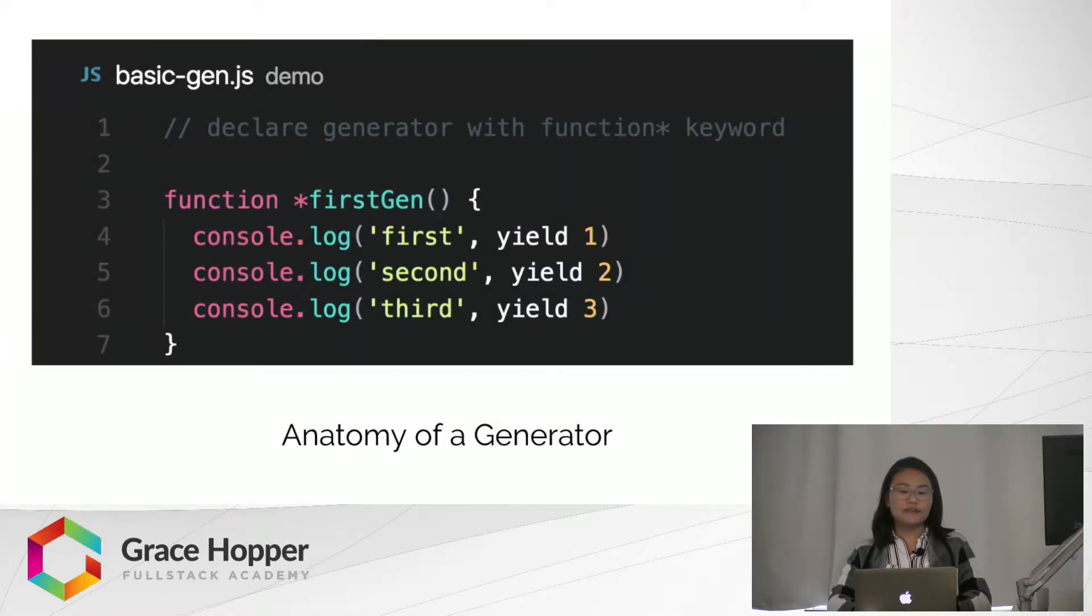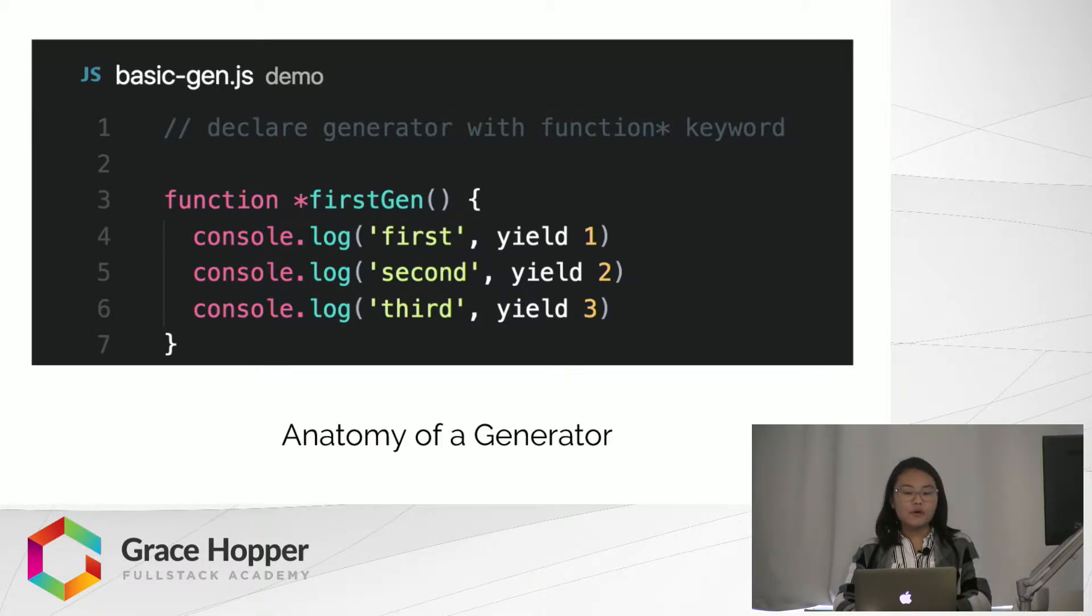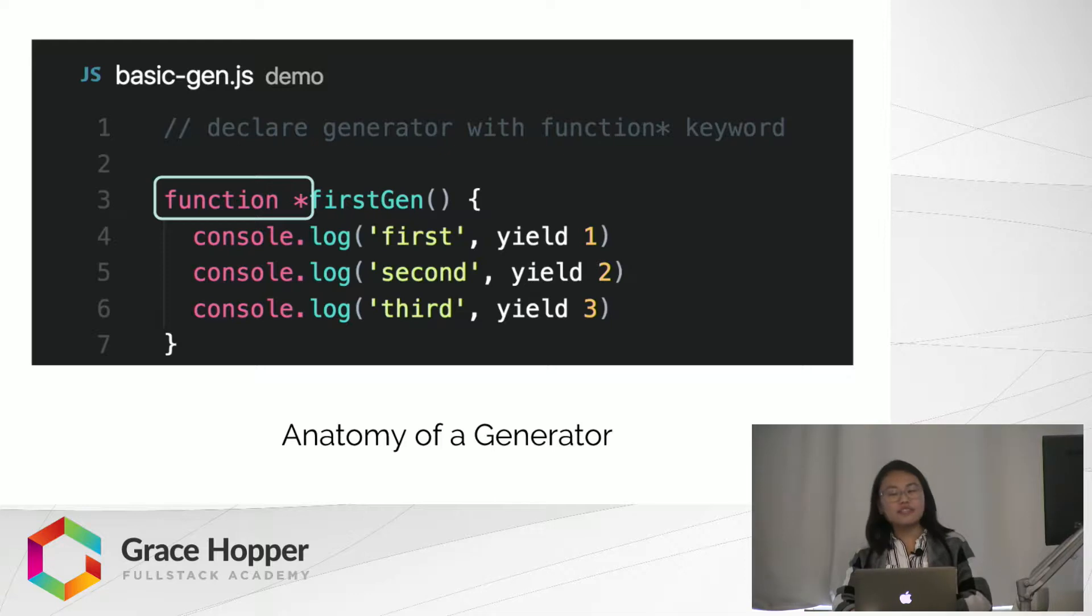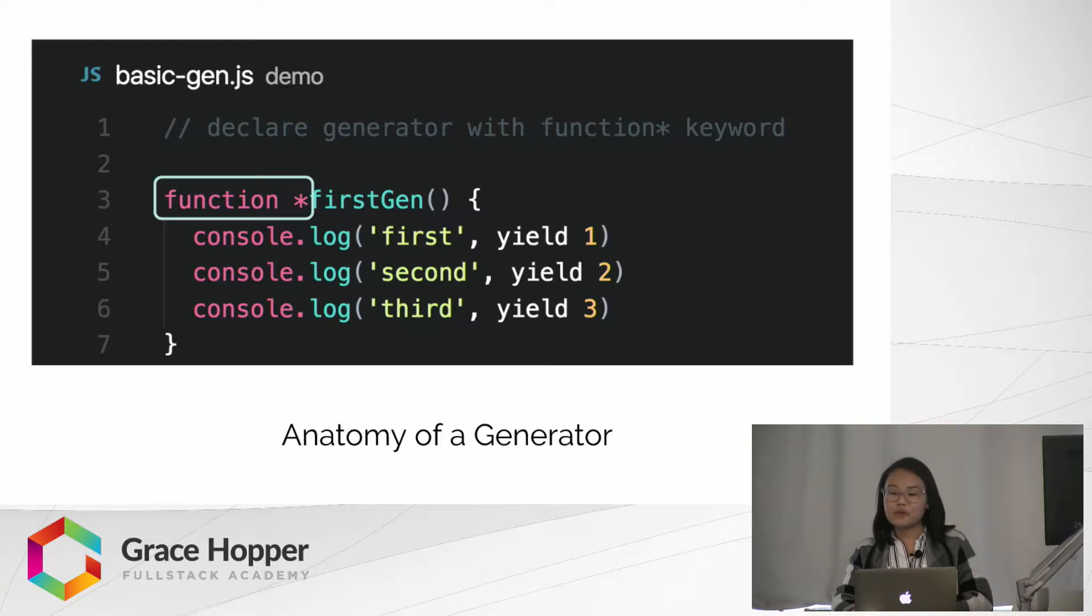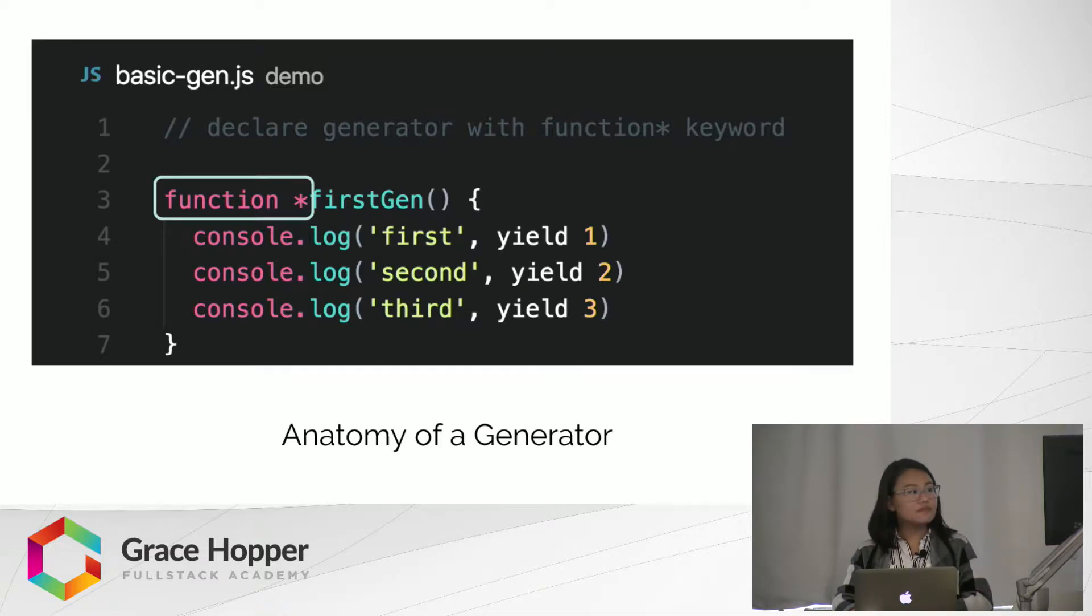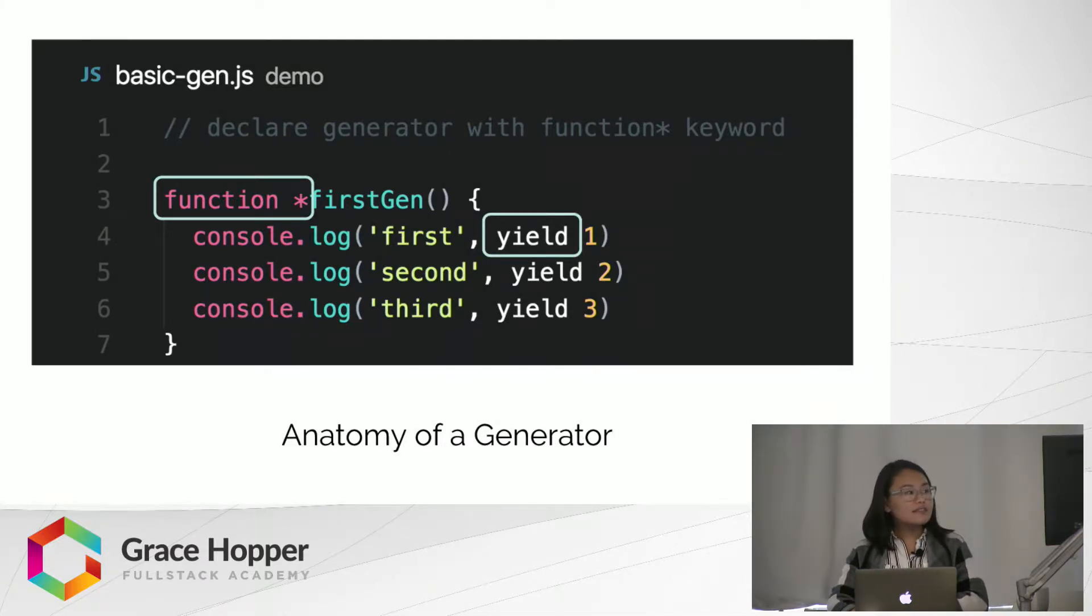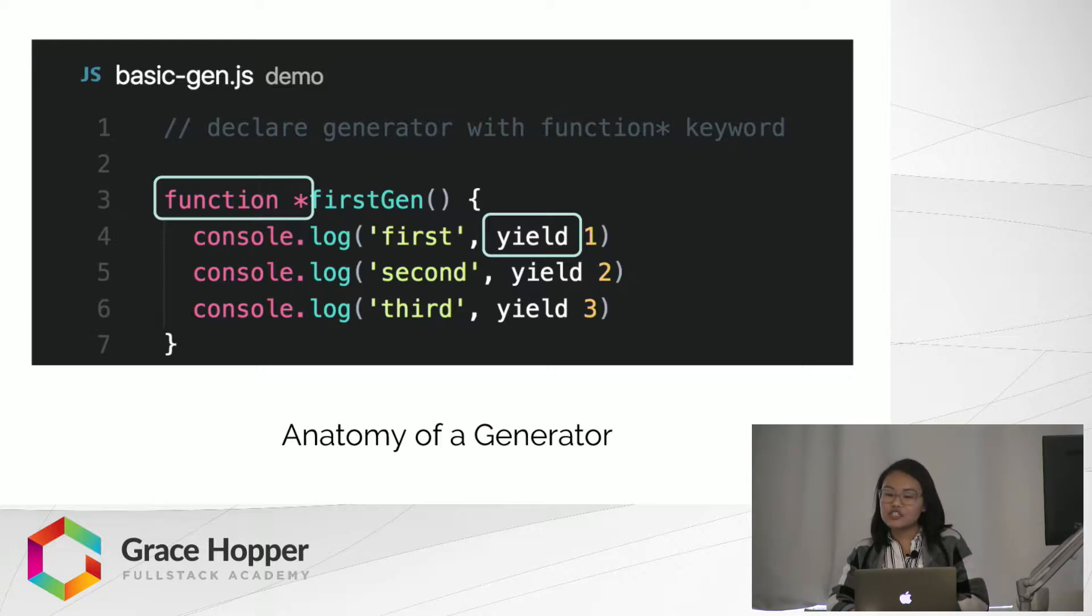Let's see what that looks like. As you can see, you'll notice that a generator function looks just like a regular function, except it's declared with a function asterisk keyword. You'll also notice the yield keyword. This keyword lets a generator function know where to pause.